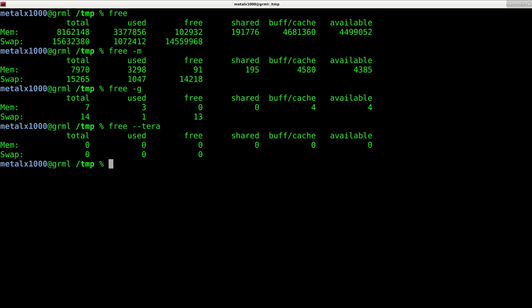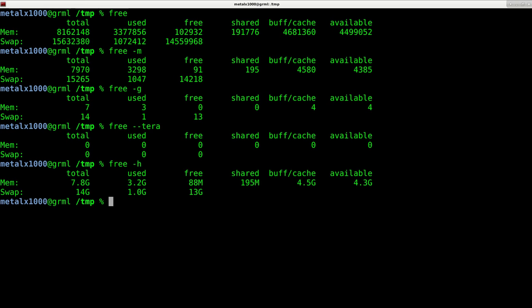But you can also just simply use the h which will make it human readable so if your reading is in megabytes gigabytes or terabytes it will automatically convert that so free dash h is a great command to remember so a little bonus there thanks for watching and hope that you have a great day.